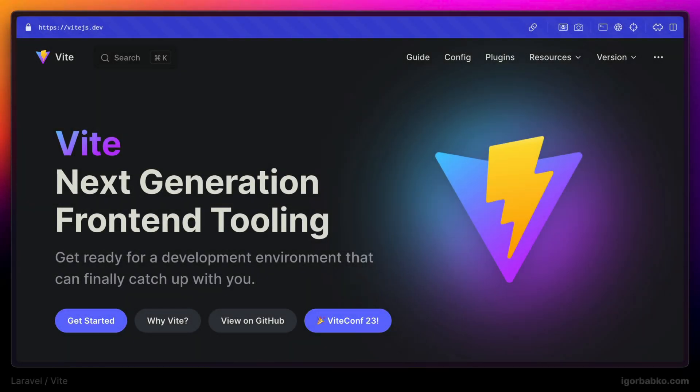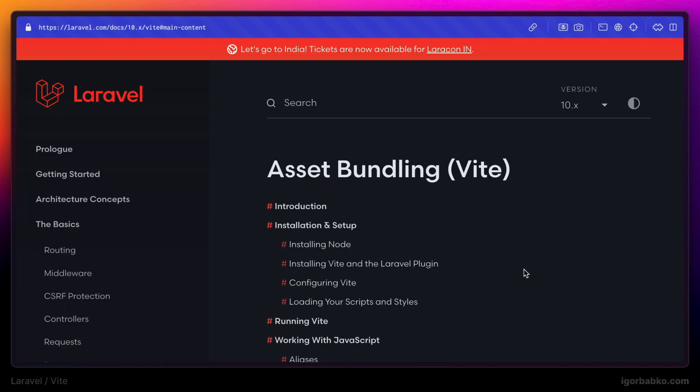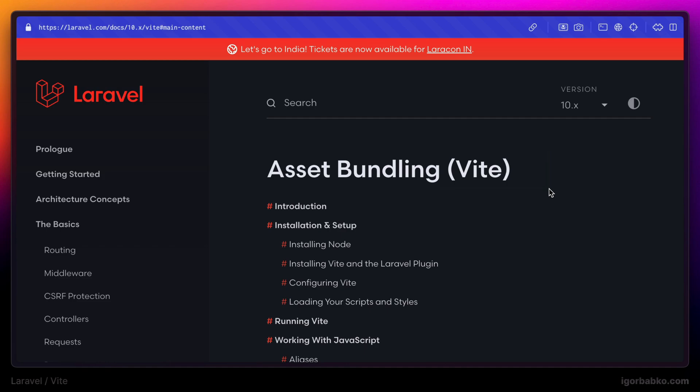In this series we're going to talk about how to manage front-end assets in Laravel projects. By default, Laravel uses Vite to manage front-end assets. So we're going to take a look step-by-step at how to use Vite in the context of a Laravel project.